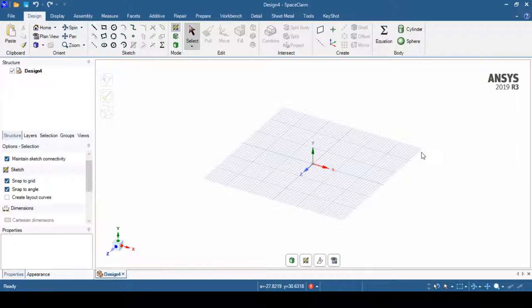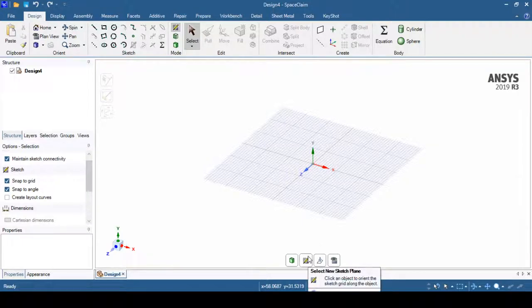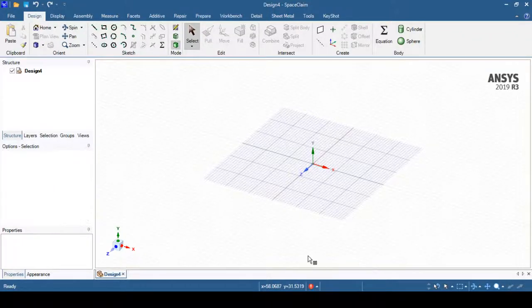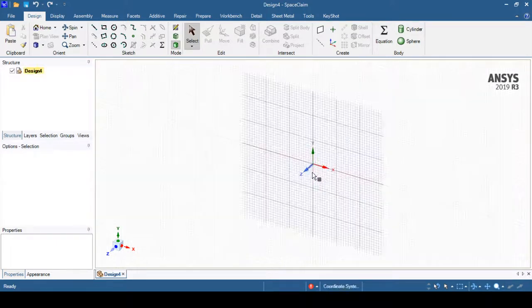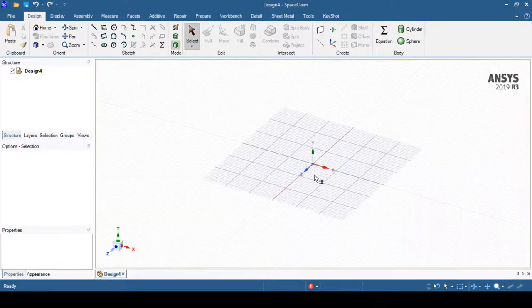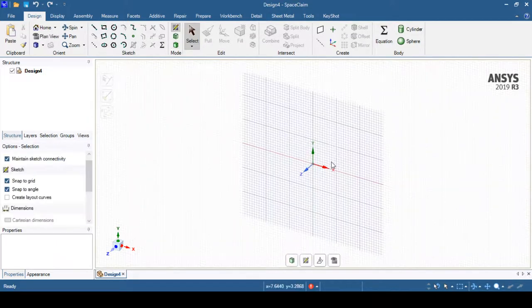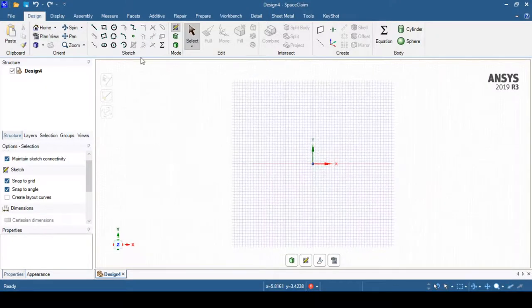First of all, we'll select a sketching plane. At the bottom you can see 'Select New Sketch Plane', and you can select different planes such as XY plane, YZ plane, and XZ plane. Suppose I select XY plane — I can then go to plan view so I can be normal to this plane.